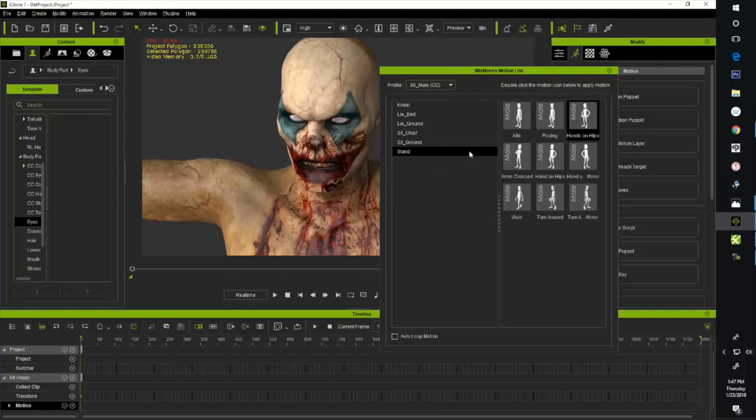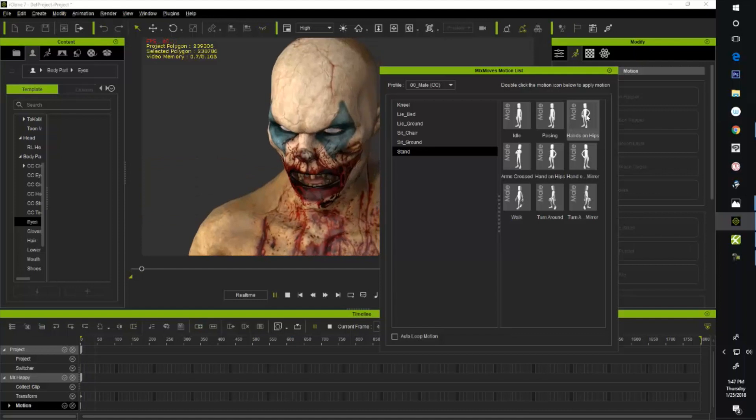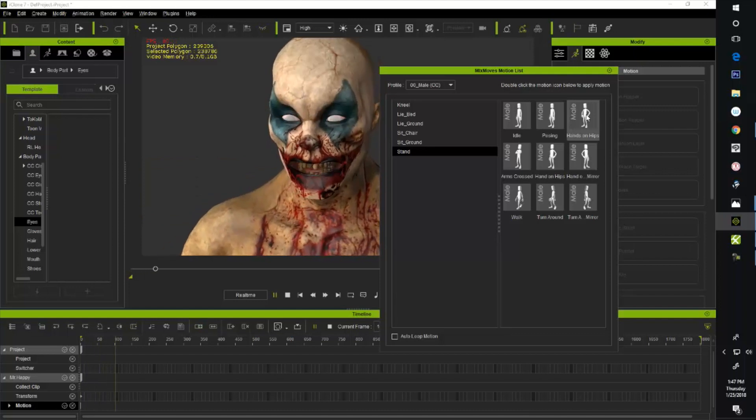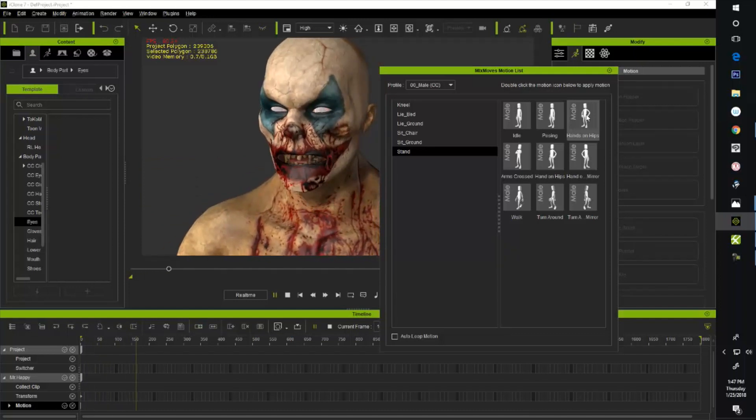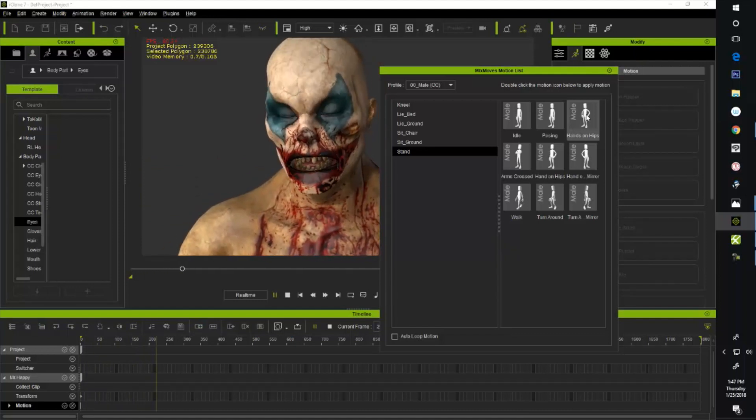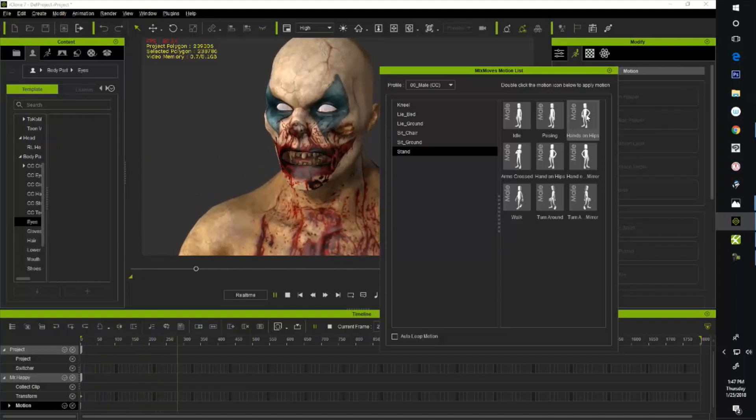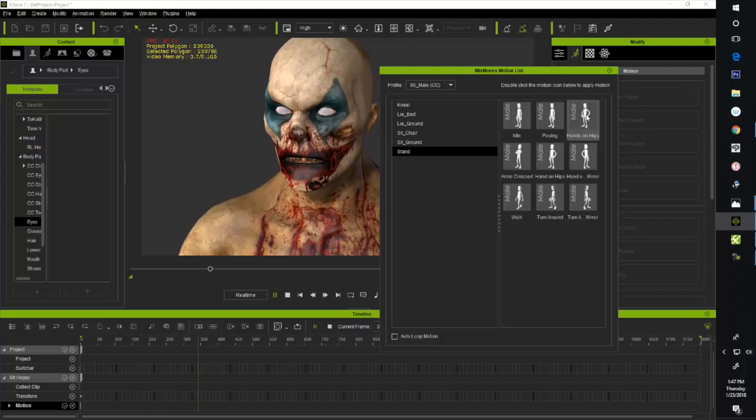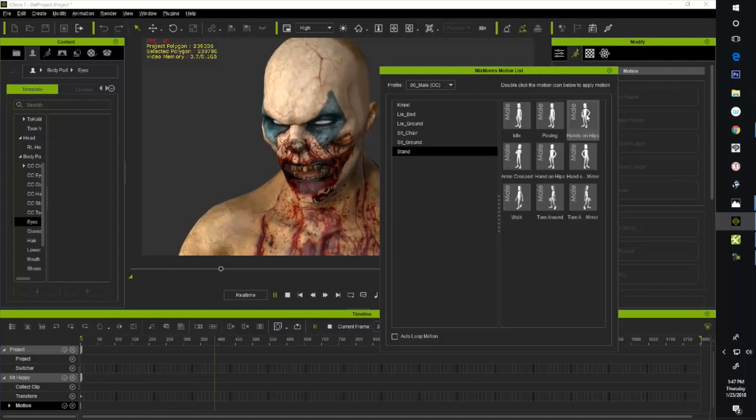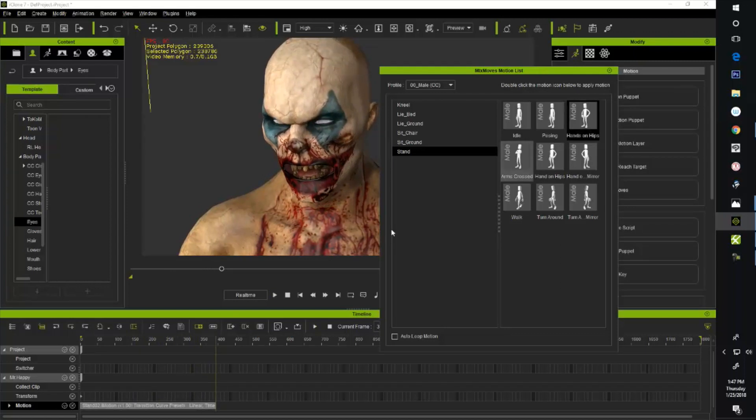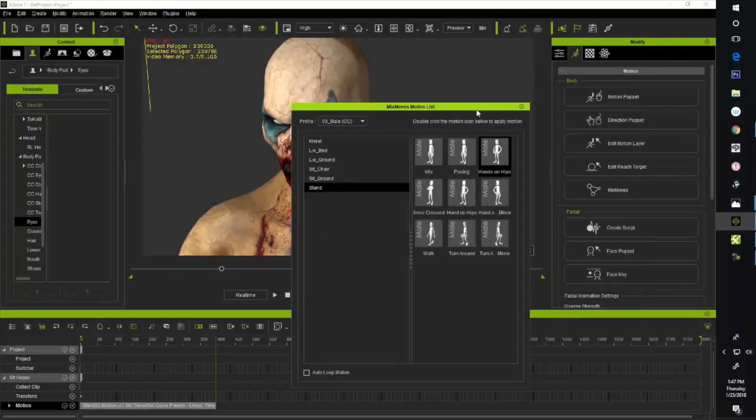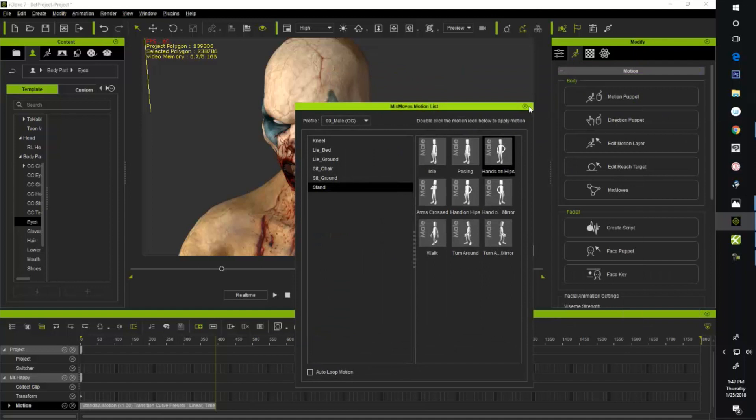Let's see. Let's go ahead and grab just a hands on hips. So I'm going to do a hands on hips. Okay, and then that's not going to go the full length of my voice animation.